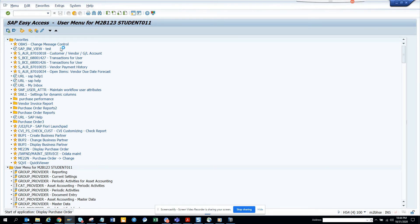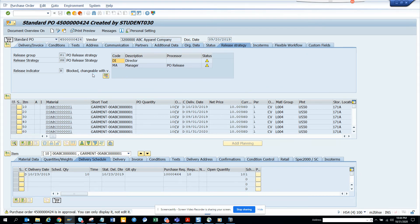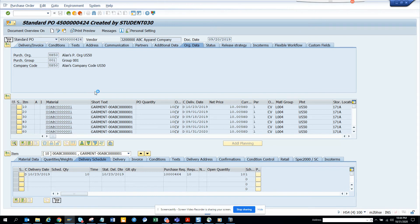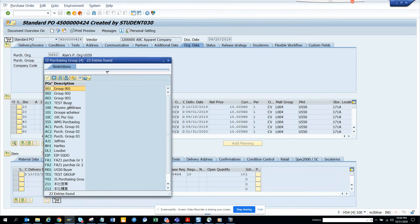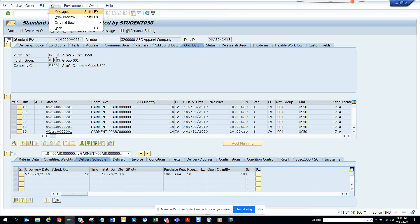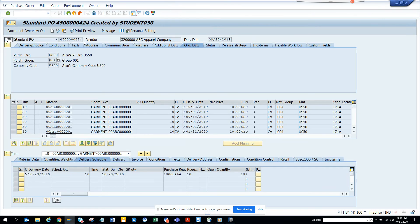In ME23N, we go to the header data, and here you can see the purchasing group is currently set to '1'. But now our new purchasing group will show as 'Test Buyer'. This is very important because when we print the purchase order or send it through EDI, all that information — the person's name, email address — gets printed so the vendor can send queries back to you.